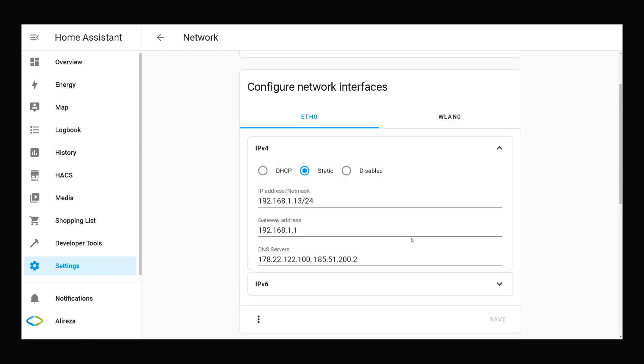Okay, let's connect the Home Assistant to network wirelessly. I select WLAN0.